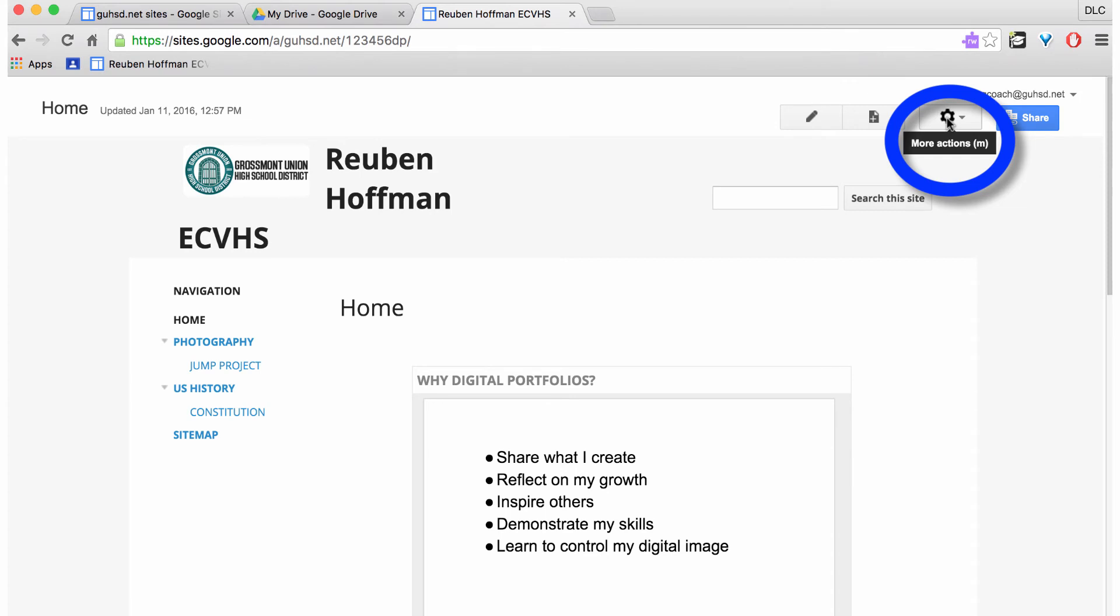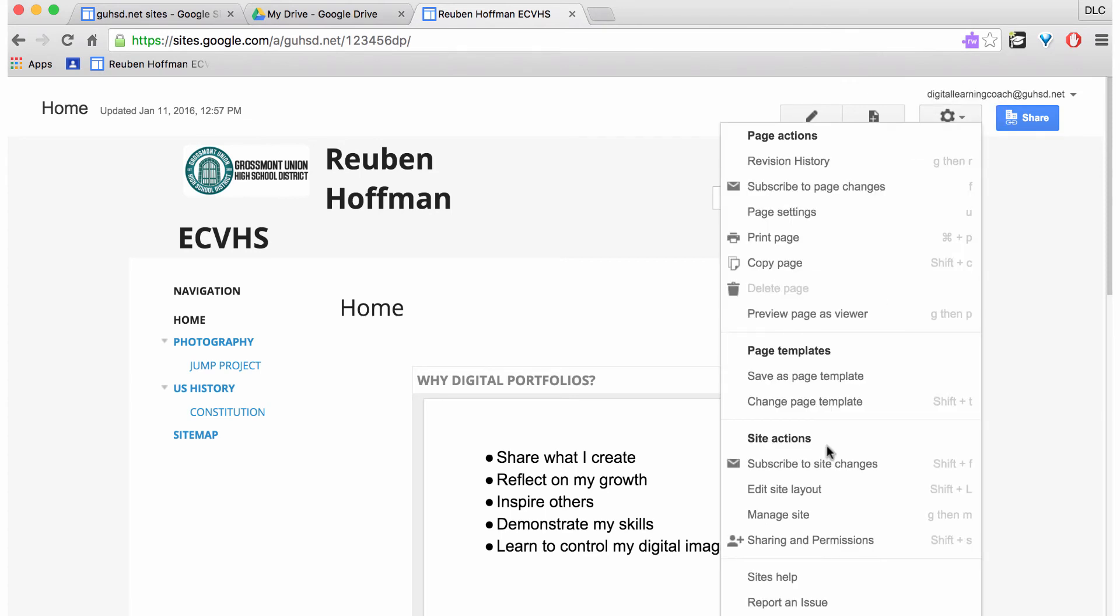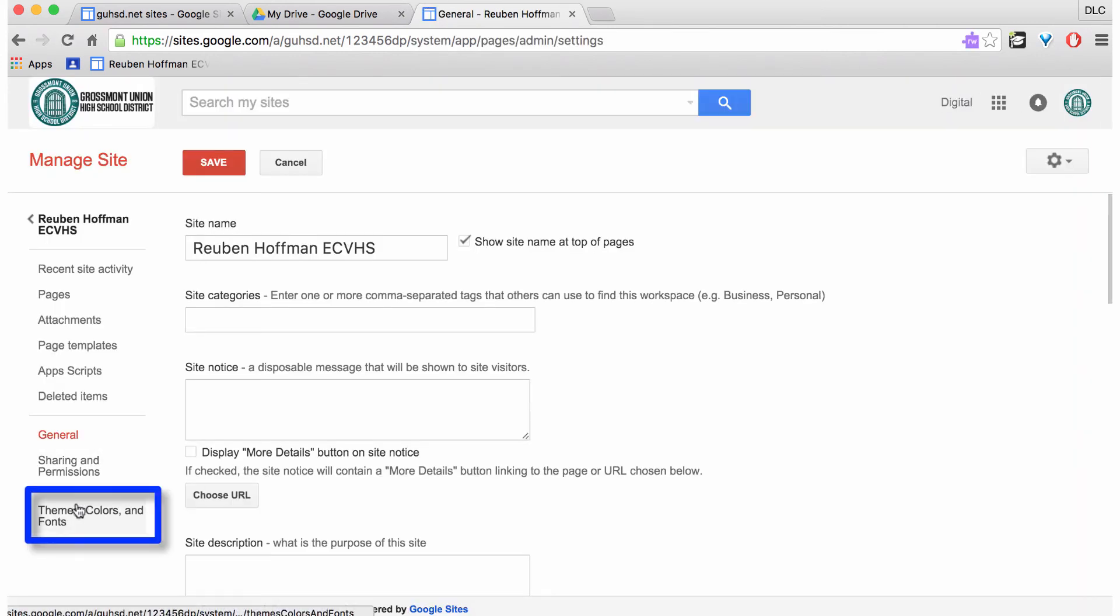To change the theme, go up to the gear, click on more actions, go down to manage site, then click on themes, colors, and fonts.